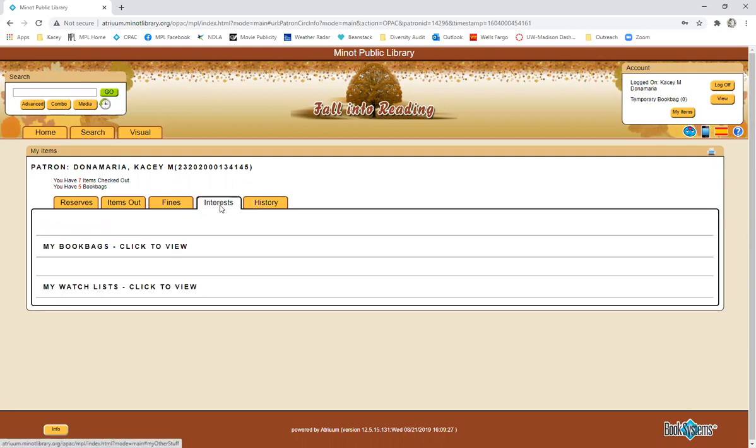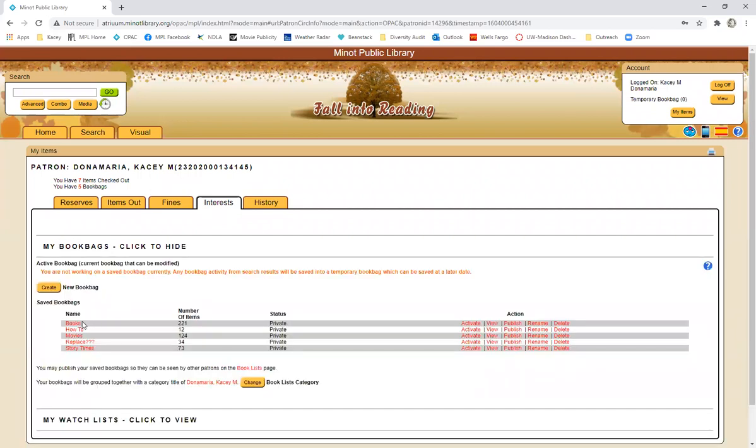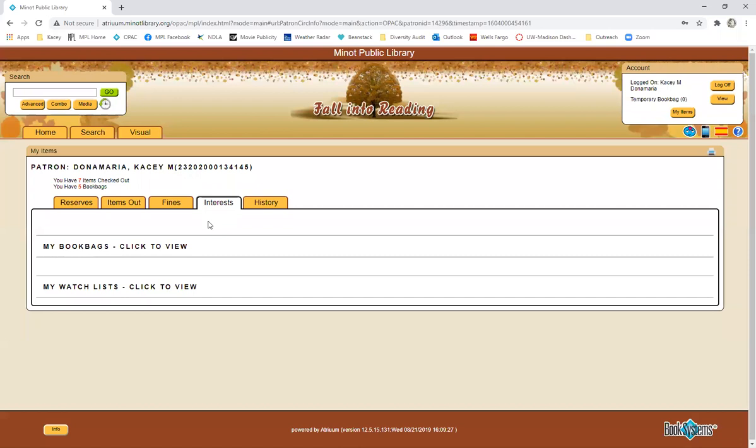Going back to interest, you can create book bags. Book bags are basically like the library's wish list. You can save books or things that you want to read or watch later but something that you don't necessarily want right now. Book bags are not the same thing as reserves so putting something in your book bag does not mean you have put it on reserve at the library. That's the most important thing to know. You can create quite a few book bags. I have different ones for books and movies and how-to books and I also have one for books that I want to use for the story times. So you can also do temporary book bags and then you can save them later if it's something that you want to make sure you can go back to.